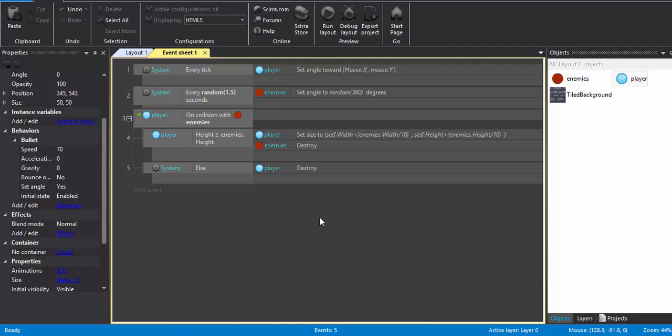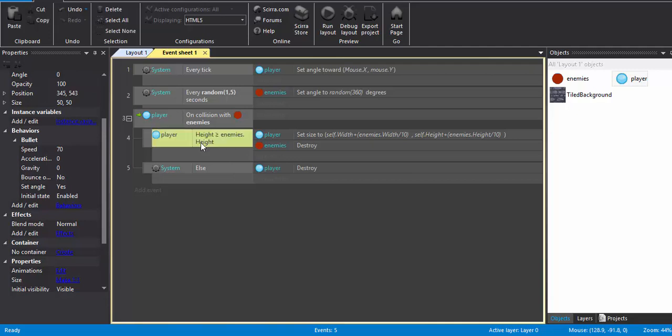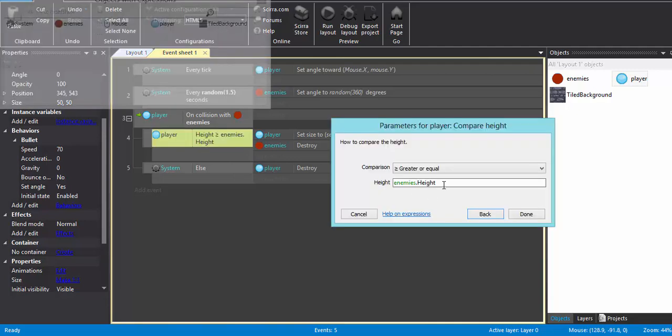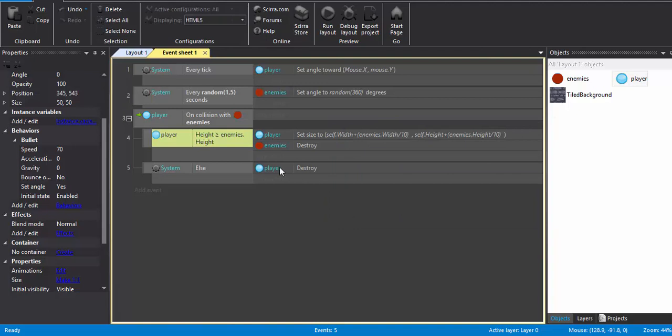Also the collision part. So when a player collides with enemy, first it will check whether the player's height is greater than the enemy's height. You can also do this with the width of the player, but the height and width are the same for enemies and the player, just because it's a circle.